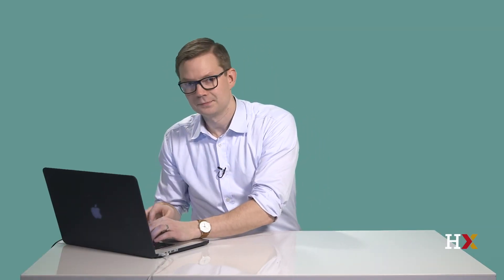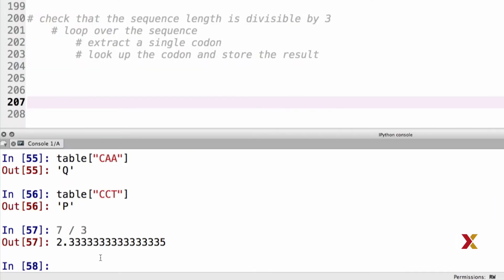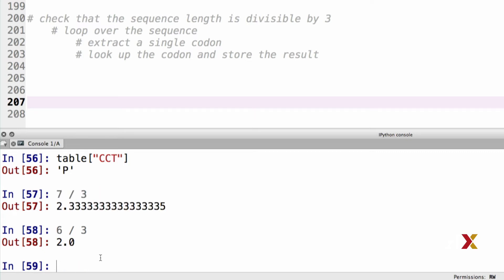Here we're going to check the length of the sequence. For a number to be divisible by 3, it must be that division by 3 yields a remainder of 0. Python, like many other languages, has a so-called modular operator that yields the remainder from a division. If you haven't come across the modular operator, this would be a good time to go online and search for it. Let's look at a couple of examples of the modular operator. 7 divided by 3 yields 2.33. Let's do 6 divided by 3. That gives 2.0.